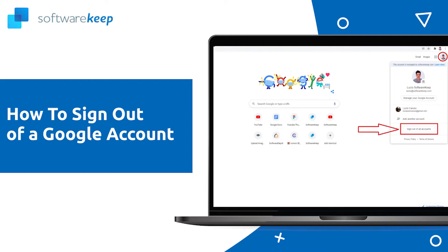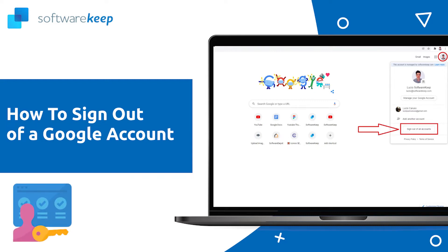It is also possible that you forgot to sign out of your account while using someone else's device. Signing out of a Google account is easy. All you have to do is follow the correct steps for your platform. So, let's get started.